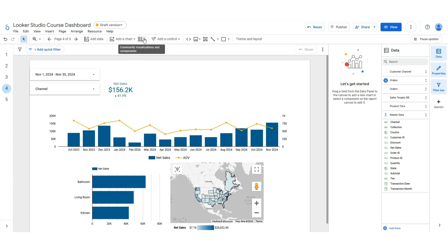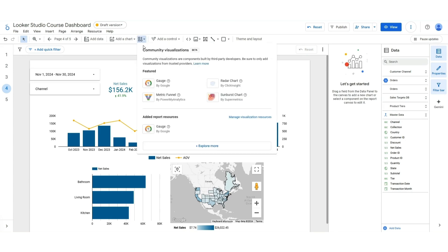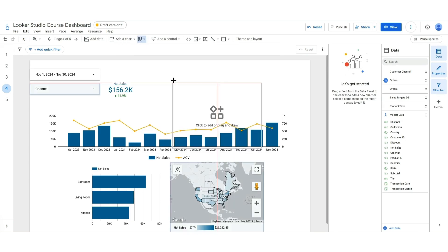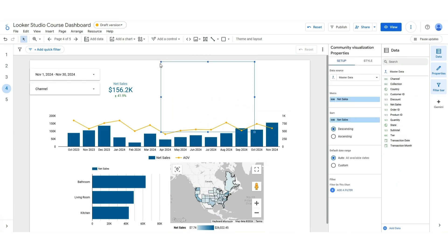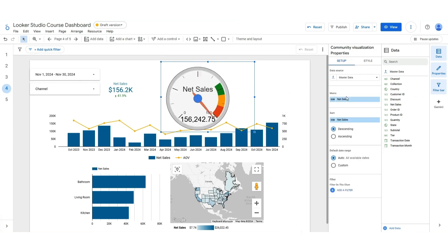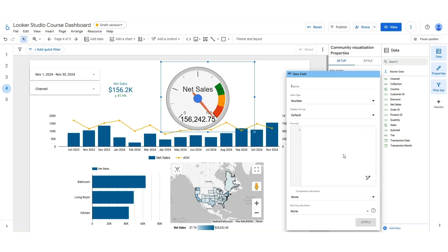We're going to go here to community visualizations. And gauge is a pretty common one that should be towards the top of that list for everybody. And this is our speedometer. So I'm going to do this for AOV, which is average order value. And I've got a formula for AOV that I'm going to add in here.